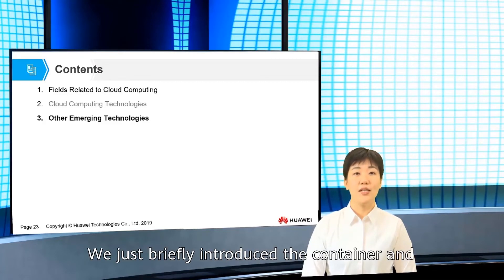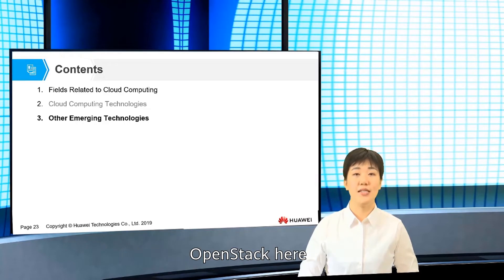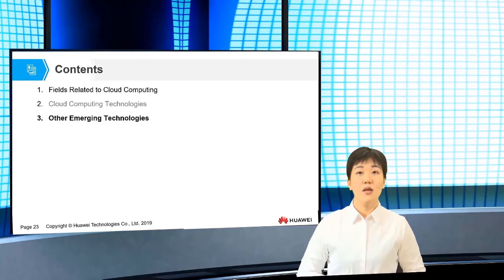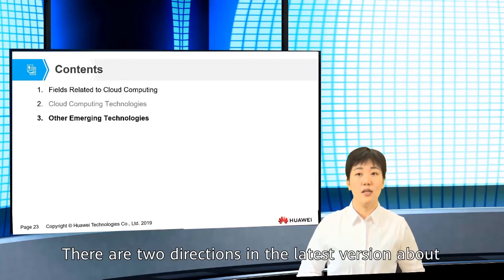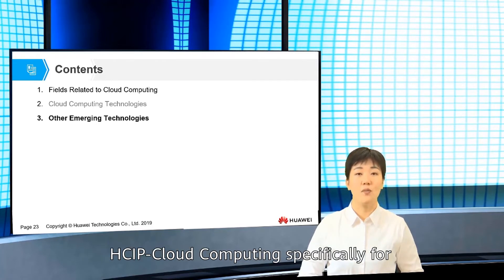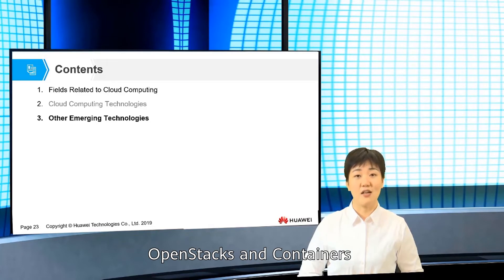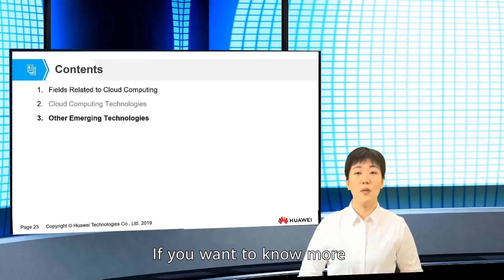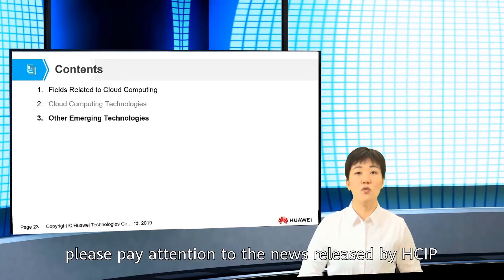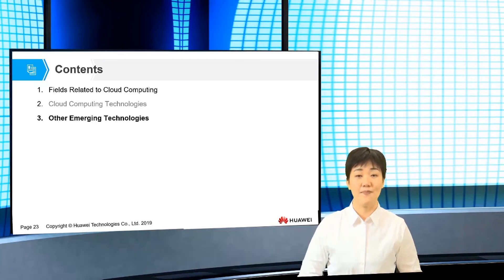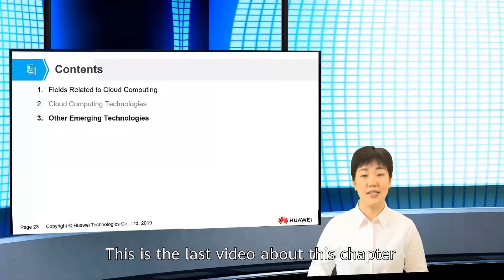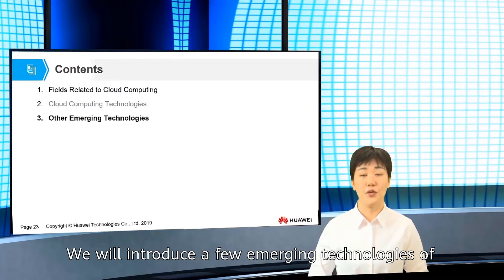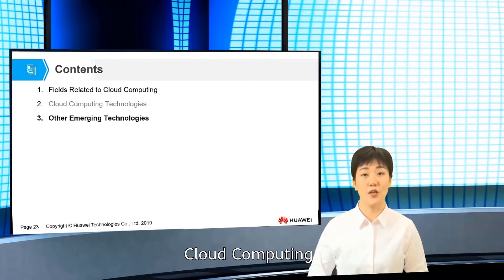We briefly introduced the container and OpenStack here. There are two directions in the latest version of HCIP cloud computing, specifically for OpenStack and the container. If you want to know more, please pay attention to the new releases by HCIP. This is the last video about this chapter, where we will introduce a few emerging technologies of cloud computing.